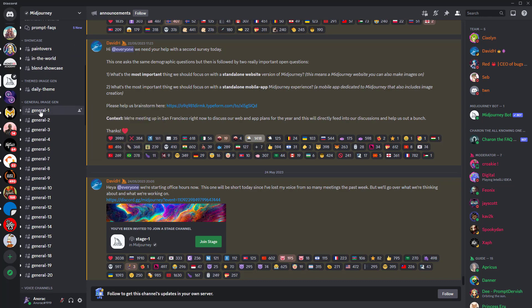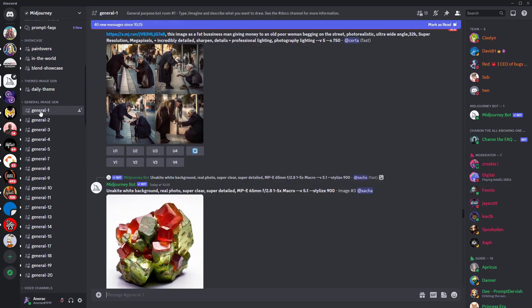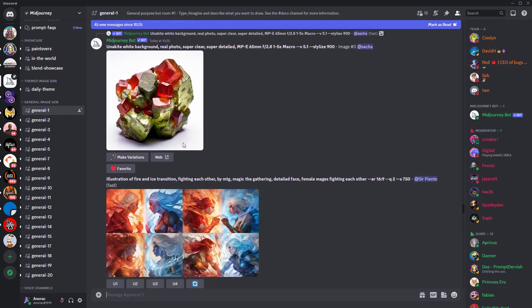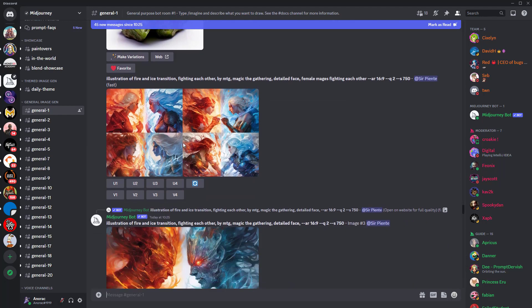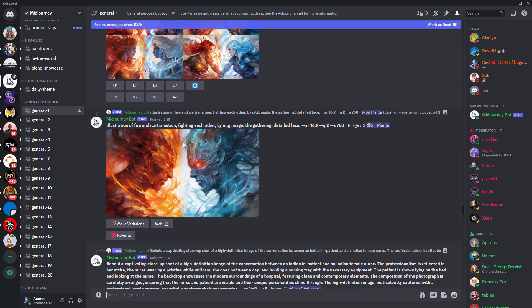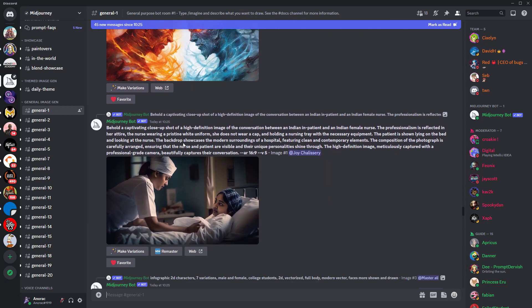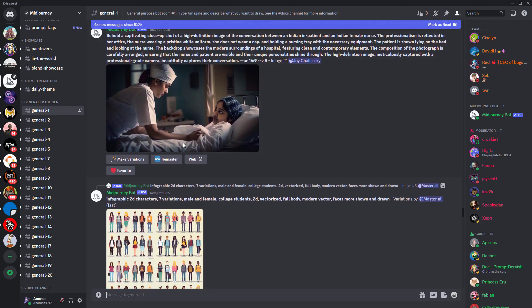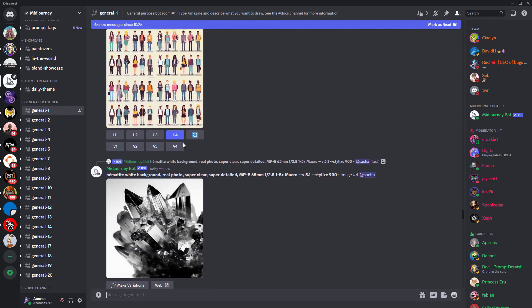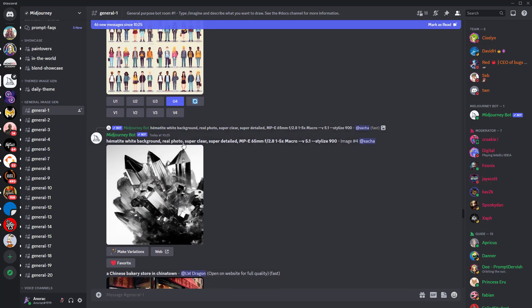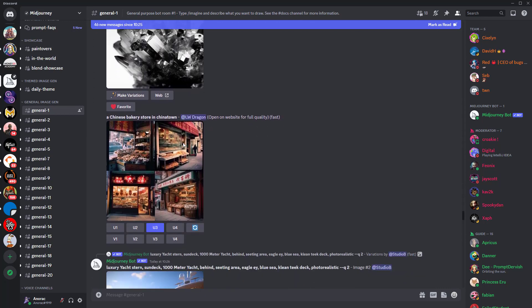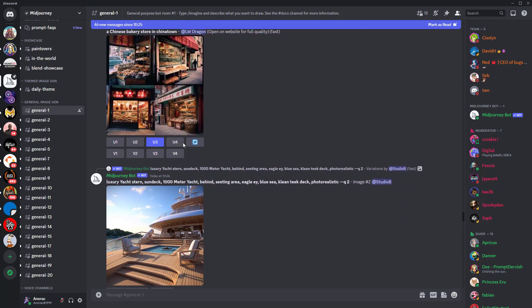You'll then want to join the Midjourney Discord server. Previously, Midjourney provided new users with free credits to try things out, but now that it's proved hugely popular, you'll need to sign up before you can use it to generate images. Stay tuned and I'll show you how to subscribe.